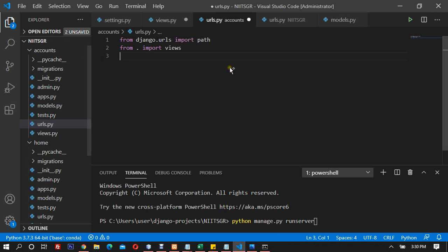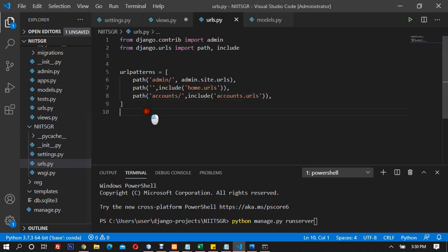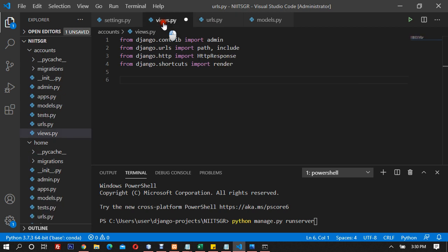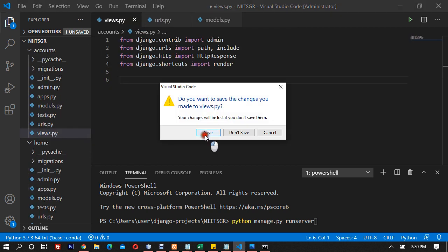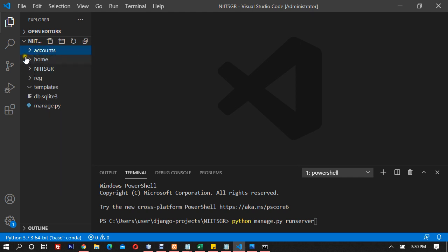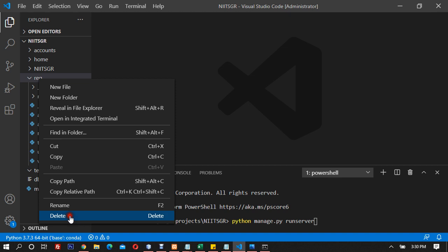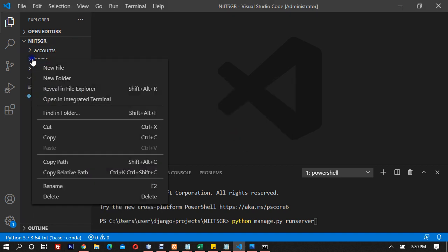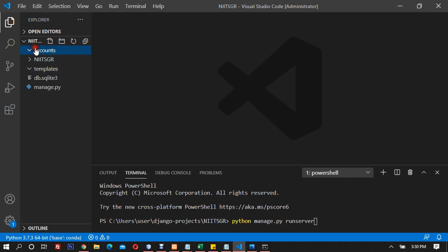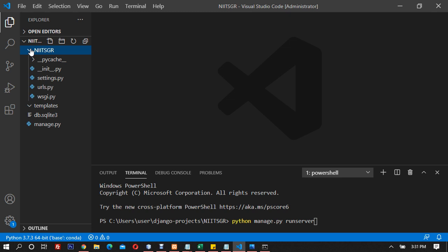This will also serve as a recap of what we did before. We have models.py, urls.py, views.py, and settings.py. I'll close all files and save. We had apps like account, home, and registration. I'll delete these applications — home and accounts — so now I only have templates and my main project folder, srinagarhgr.